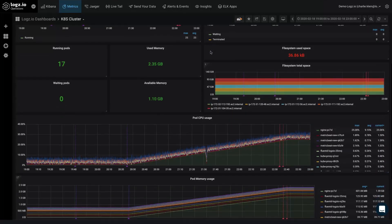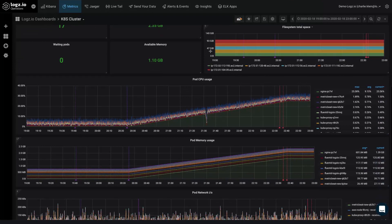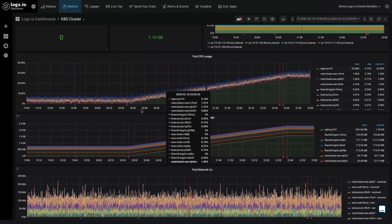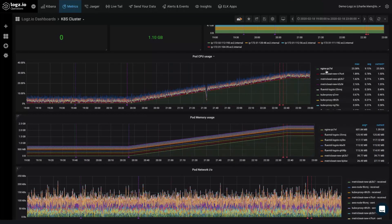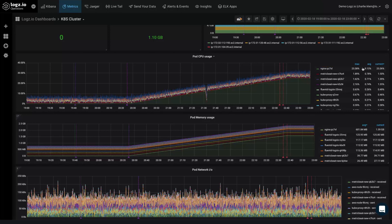As we scroll down, we can see our CPU and memory monitoring panels show an unexpected spike in usage, a clear indicator of a production issue. It looks like something in the NGINX container is causing the problem.